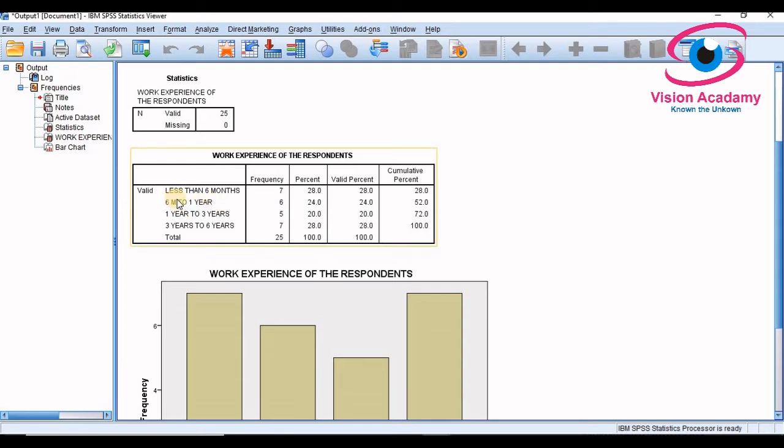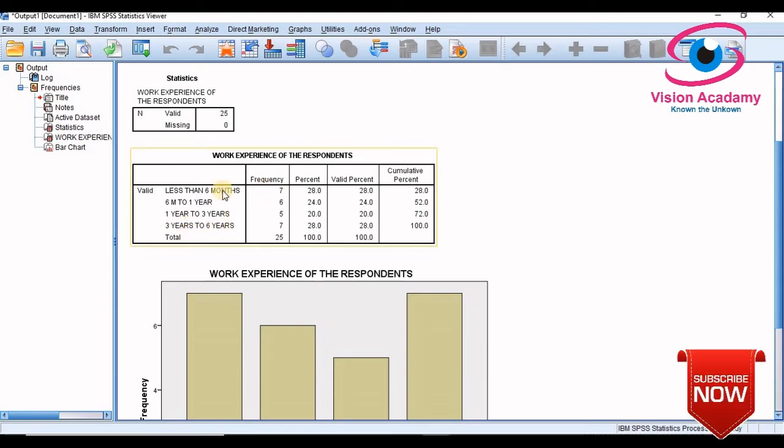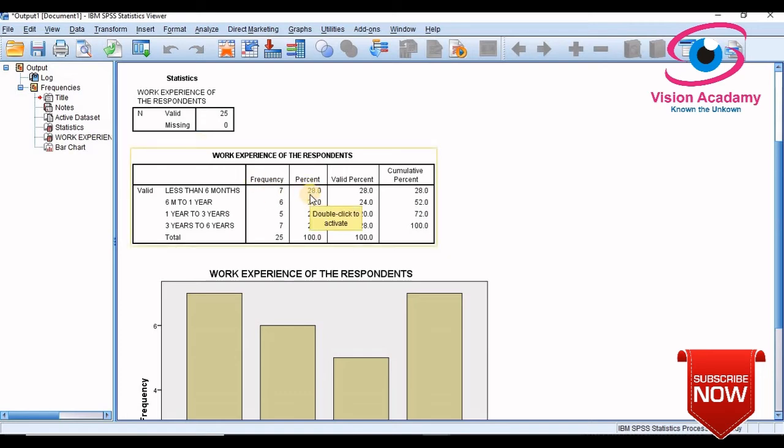As you know: less than six months, six months to one year, one year to three years, three years to six years. So less than six months there are seven frequency and it is equivalent to 28 percent.